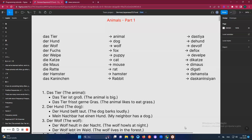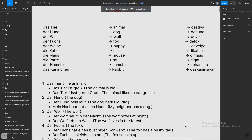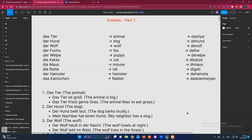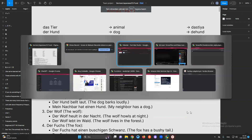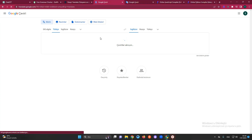Hi everyone, welcome to my German learning journey. Today we're going to start a new topic — it will be about animals. I already started to learn words and the grammatical part is already done in German. I don't remember all of them but I remember the most important ones. Let's get started. I also want to show you something — maybe I can use translate.